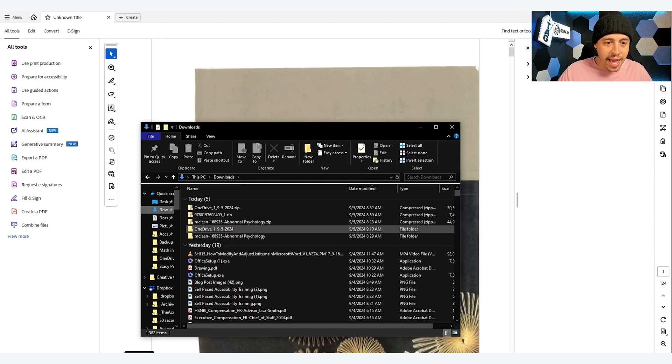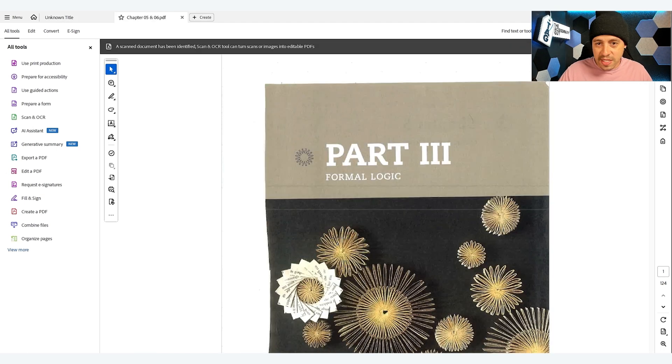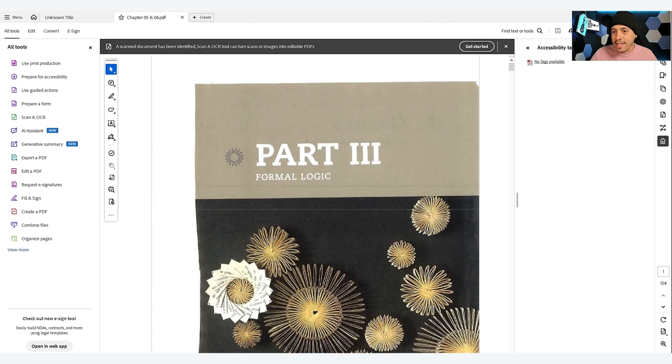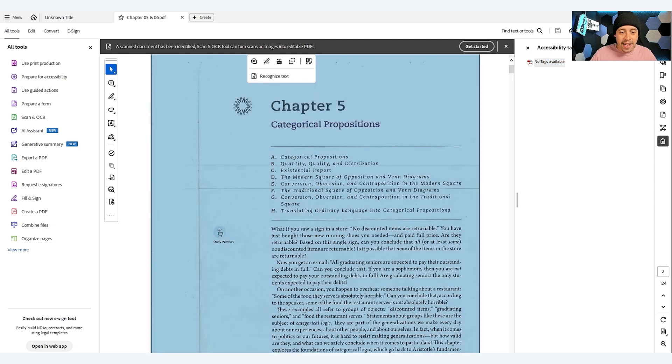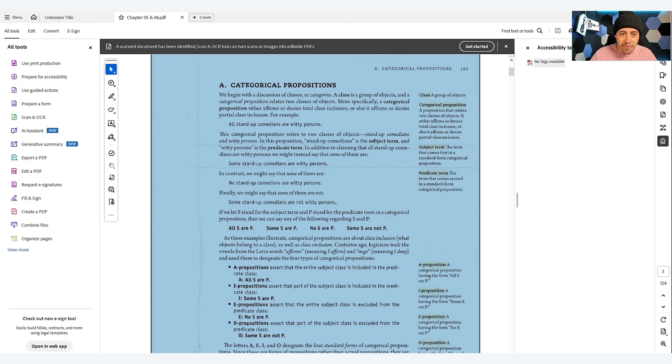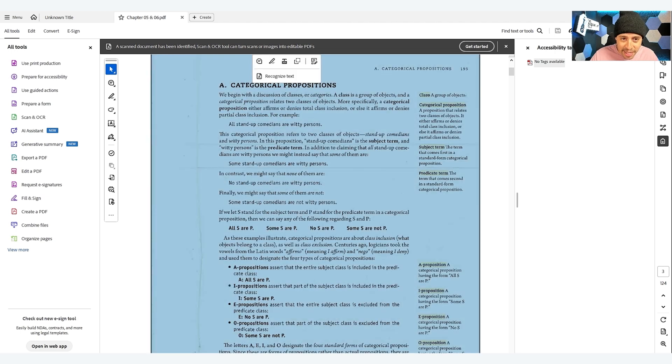Let's first look at the original file. If we open up the tags panel, I can see that there are no tags available. And when I click the actual pages, they are just a full image. I can't actually grab any of the text in here.